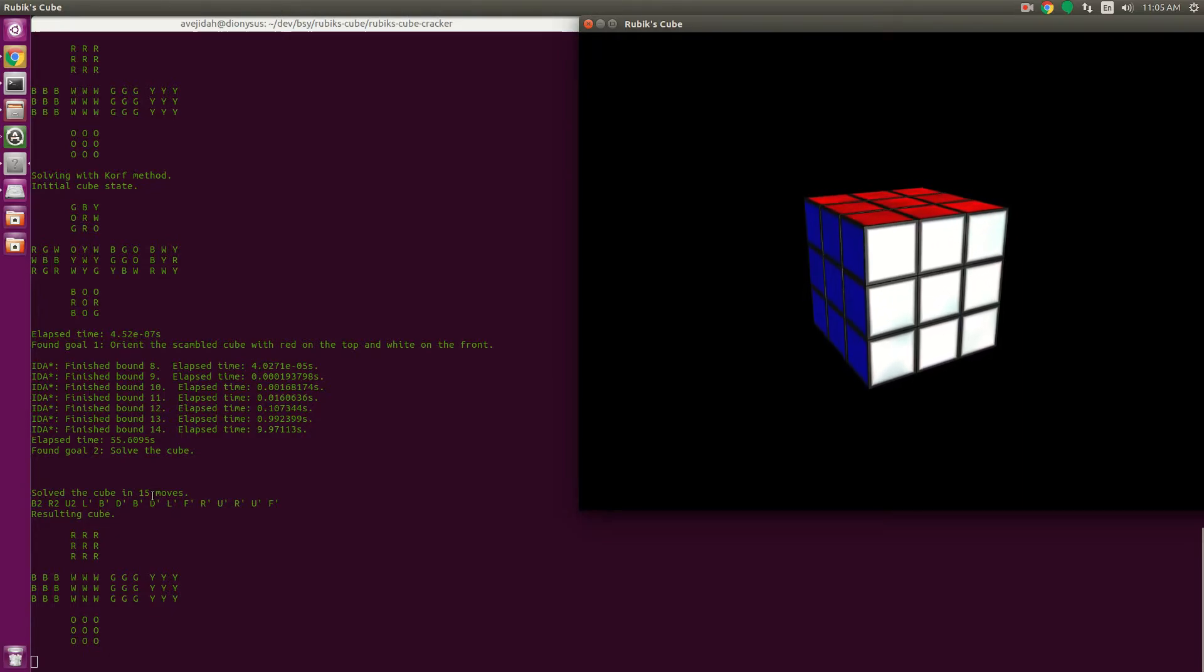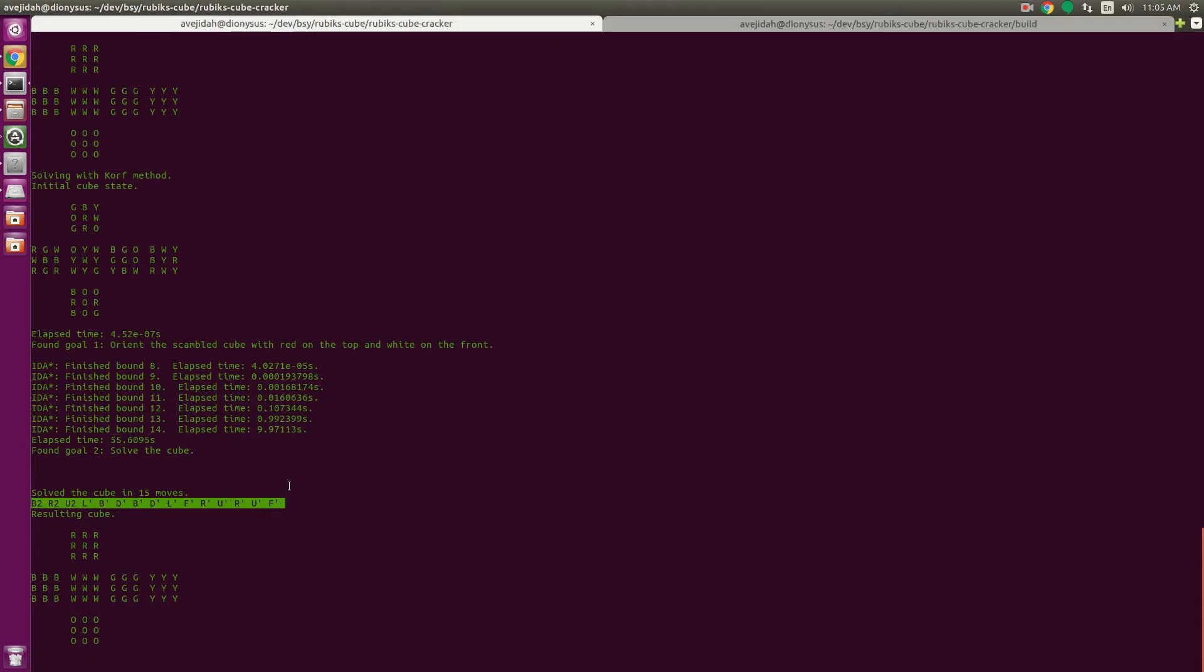Anyway, this cube state was solved in 15 moves here, and that's my program. Hope you like it. Thanks.